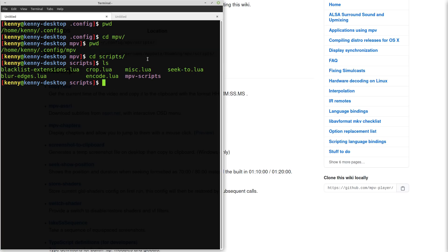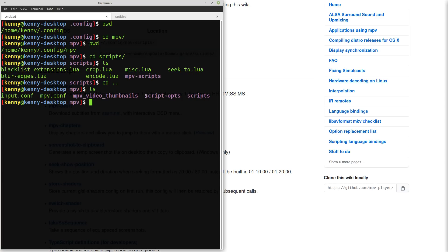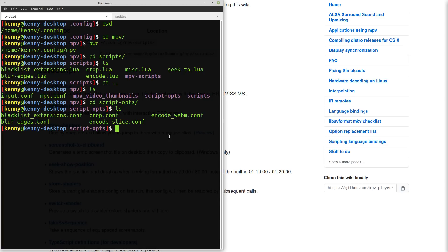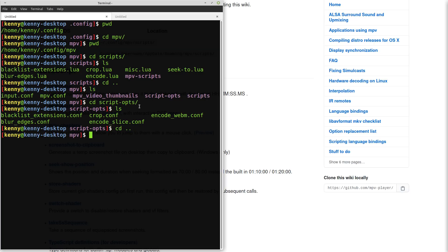Now some MPV scripts are also going to have script-opts. I can show you the inside of the main MPV folder what I have here. So script-opts, if I go into here, there's a few things in here, like pretty much the same with crop and encode and encode slice. Instead of .lua, they just have the .conf. So those are in there.